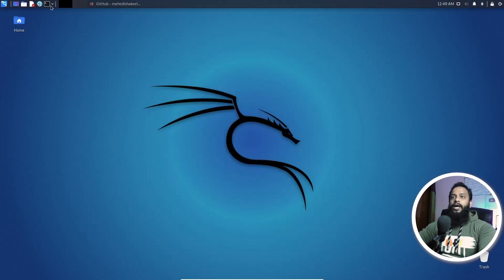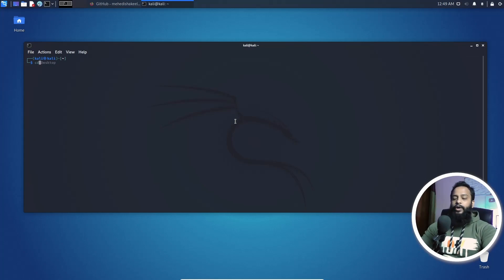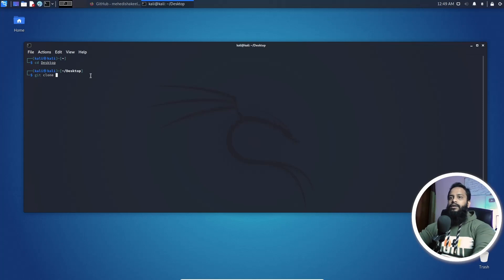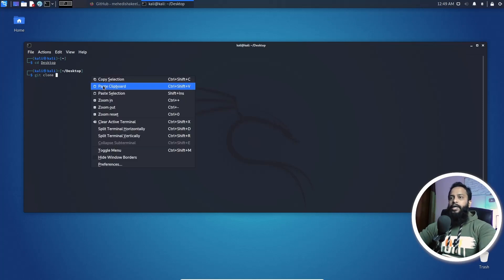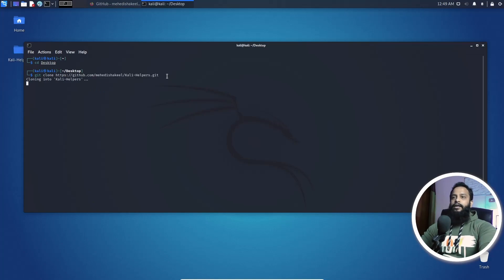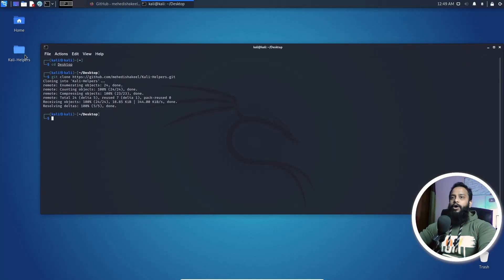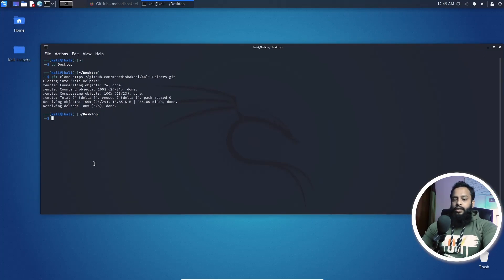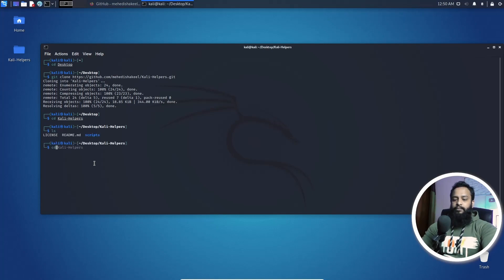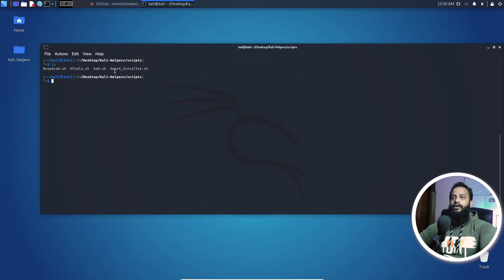Now open up your terminal, change your directory to desktop and here type git clone, then paste here the Kali helper repository link. Then hit enter and it will clone the repository and script on your desktop. Now change your directory to Kali helpers and then go to script. Now if I type ls, you will see all of these base scripts on your Kali Linux computer.